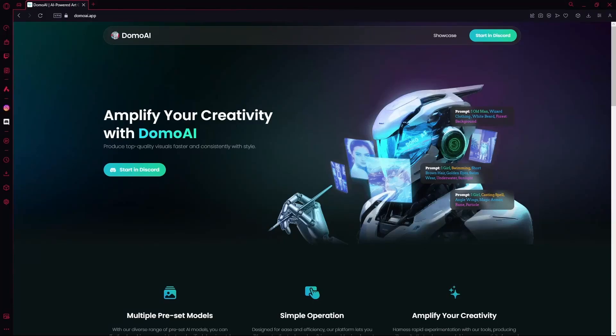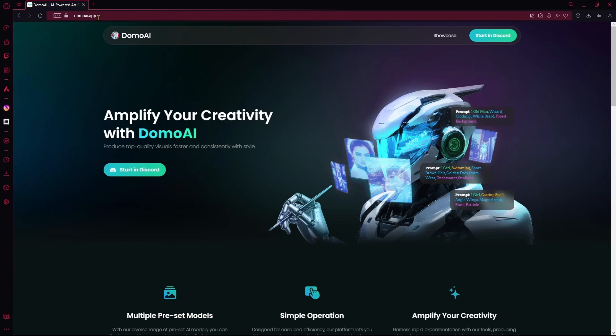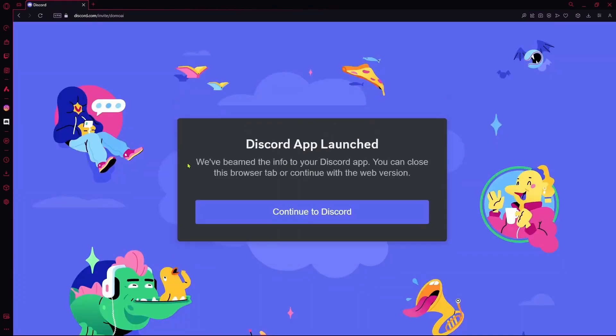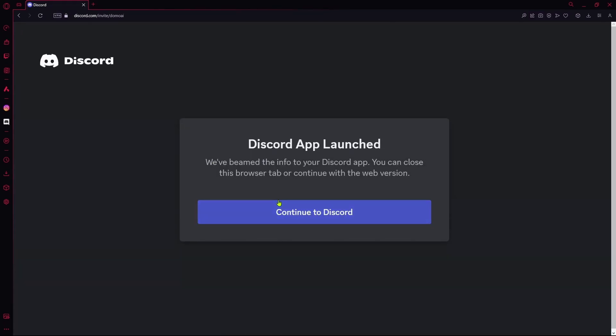Hello there. In this video, I'm going to teach you how to use Domo AI to generate AI images and videos. Your first step is going to their website and hitting Start in Discord.